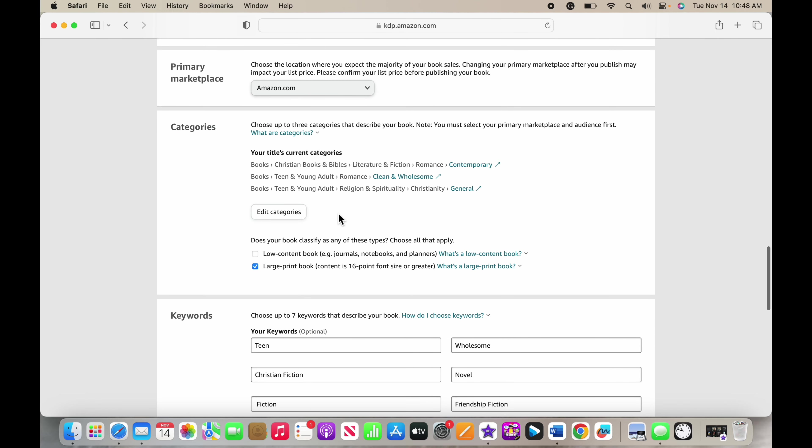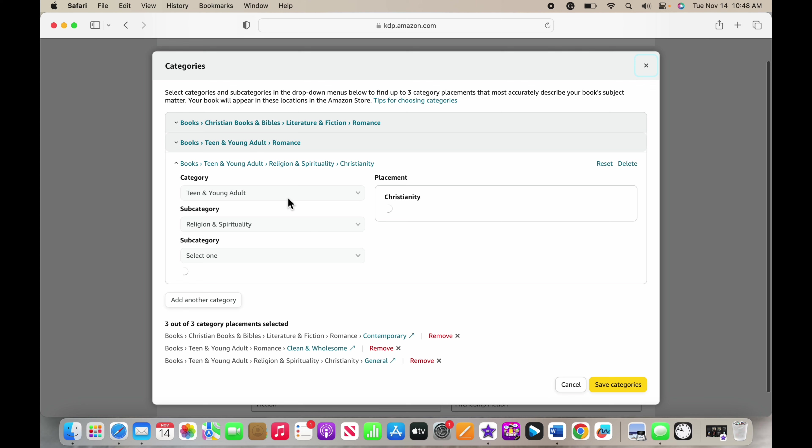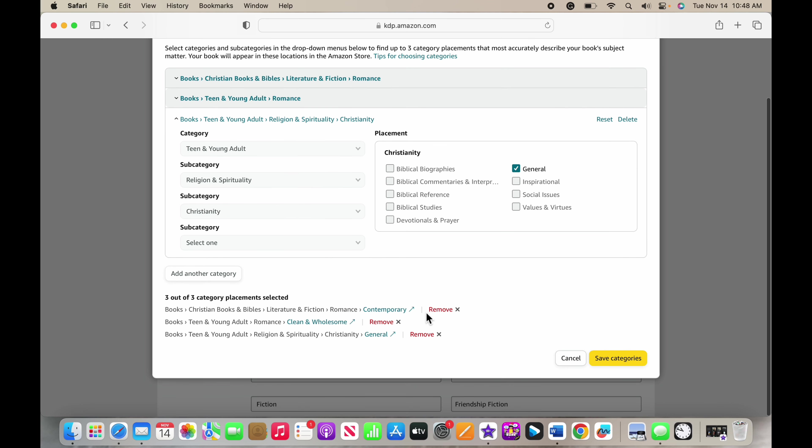And then your categories. I already set up my categories but you're going to choose through a list of categories here. You can delete them and then you can redo them, so I could remove all of these. You can go through and choose which categories you think are most relevant to your book.